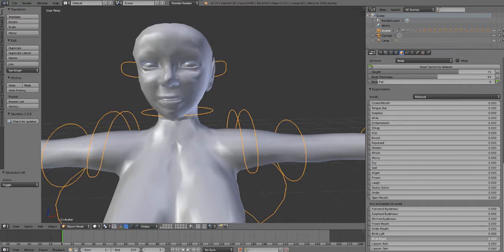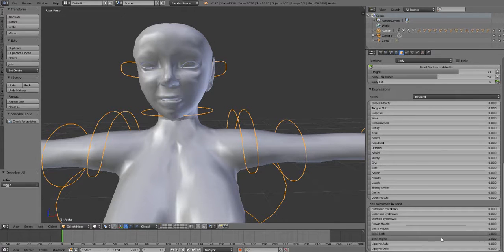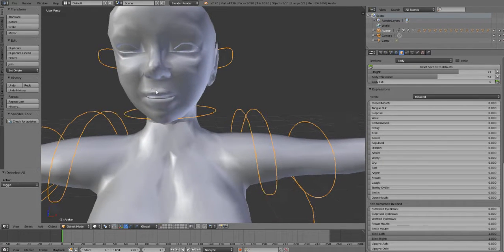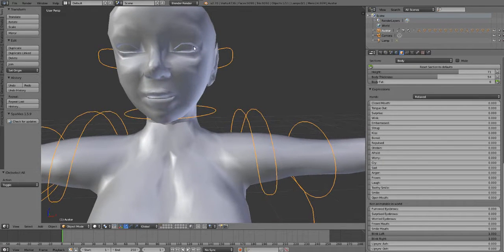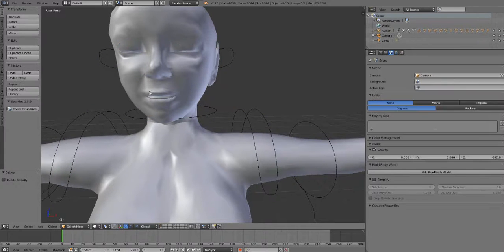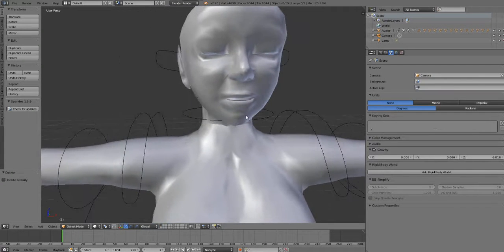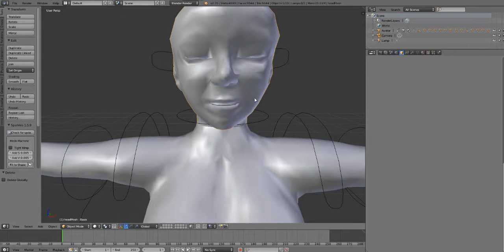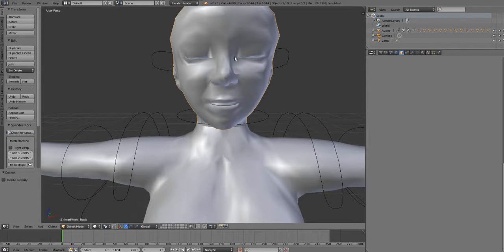So turn the blink right and the blink left all the way up to the max. So that's like one or 100%. And I'm going to deselect my eyelashes because we don't need them. And now we're going to export our head when it's in this state.